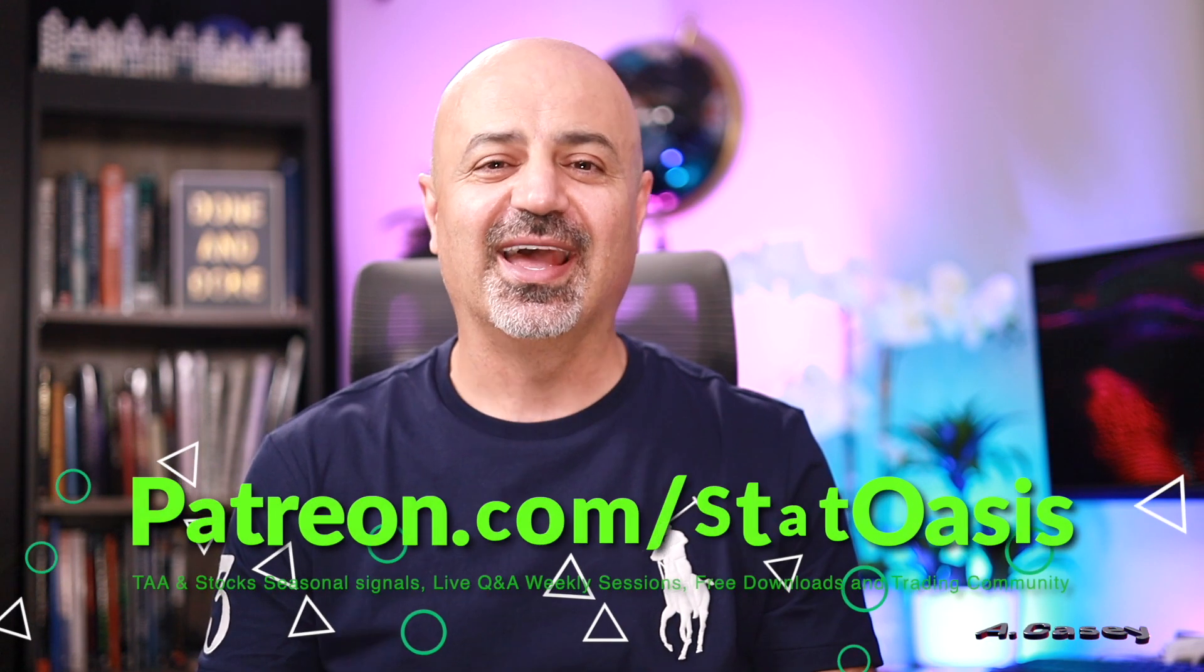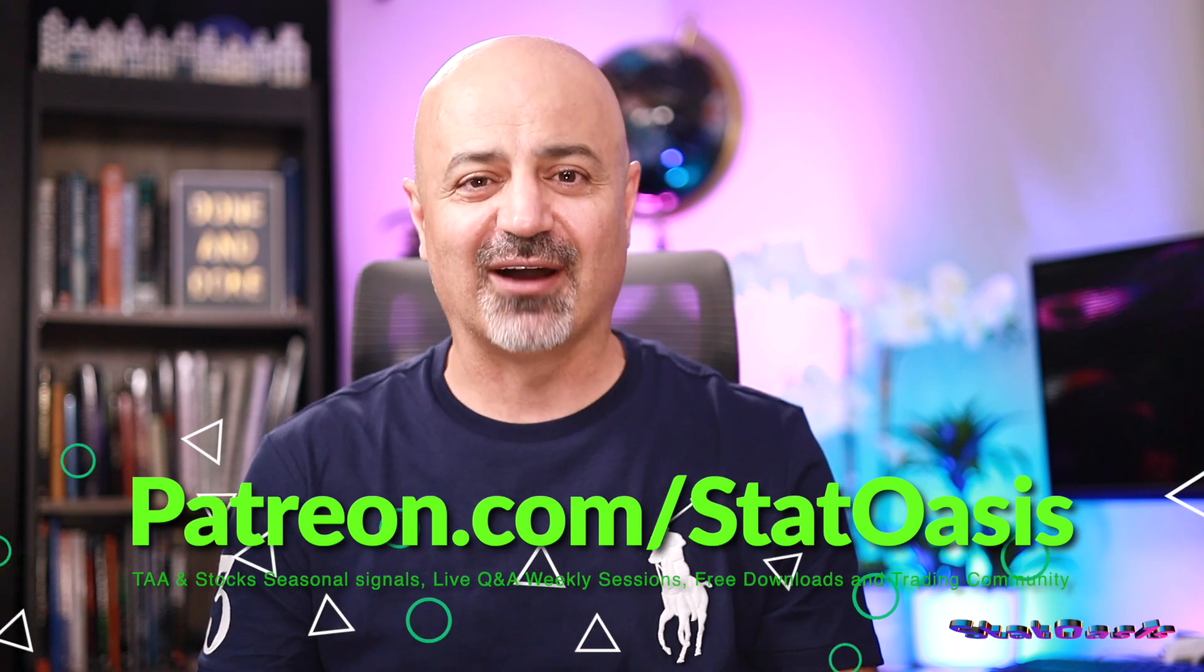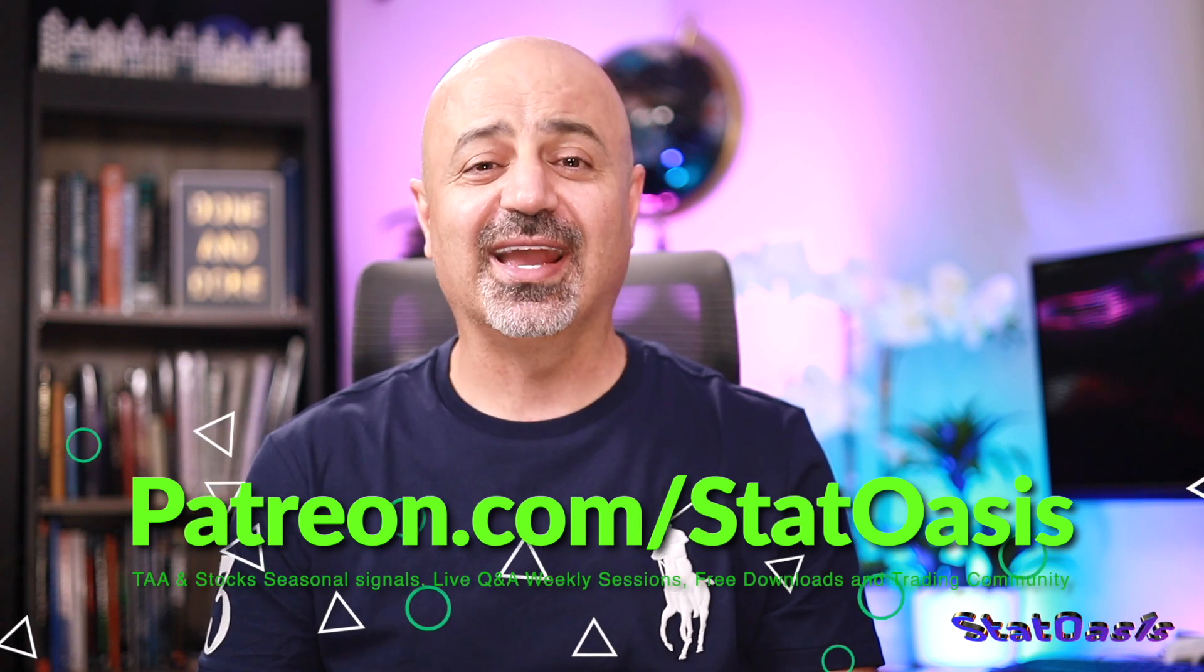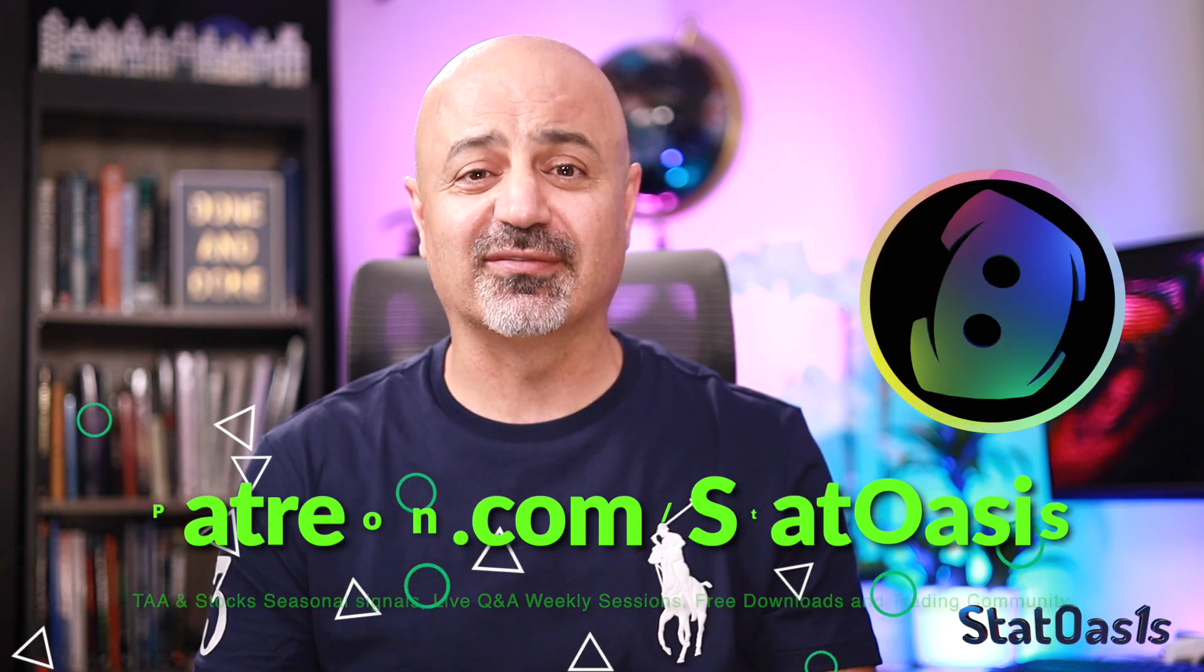If you want to take this further and be a part of my inner circle and receive the tactical asset allocation portfolio signals, the seasonal stock signals, alongside the live question-answer sessions and many free downloads, then you are welcome to join the discord server through the patreon link down below. As always, good luck with your trading, good luck with your investing, stay safe, and I'll see you soon.